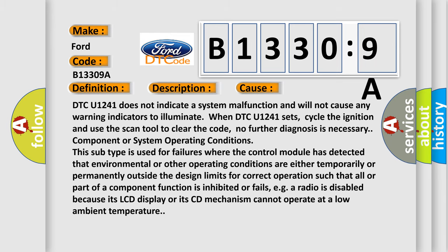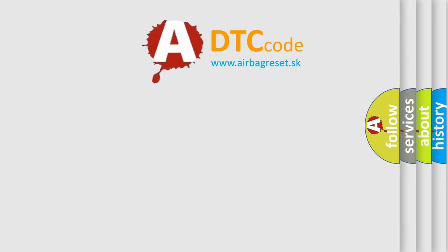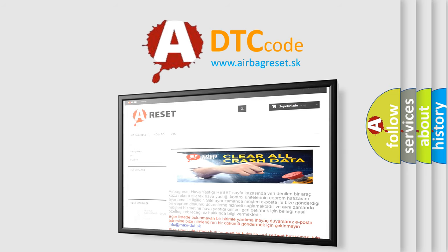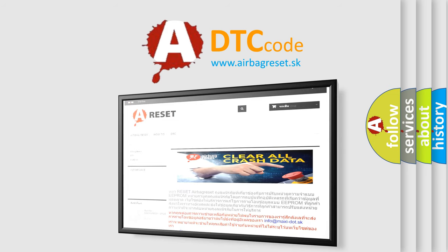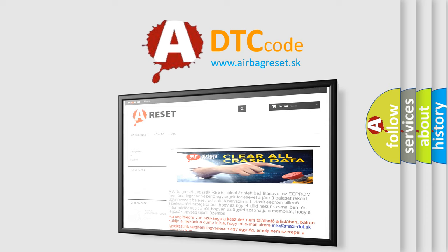The airbag reset website aims to provide information in 52 languages. Thank you for your attention and stay tuned for the next video.